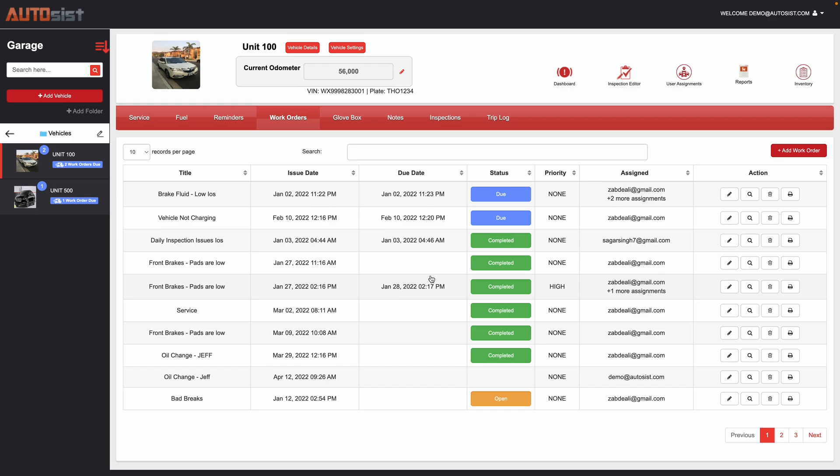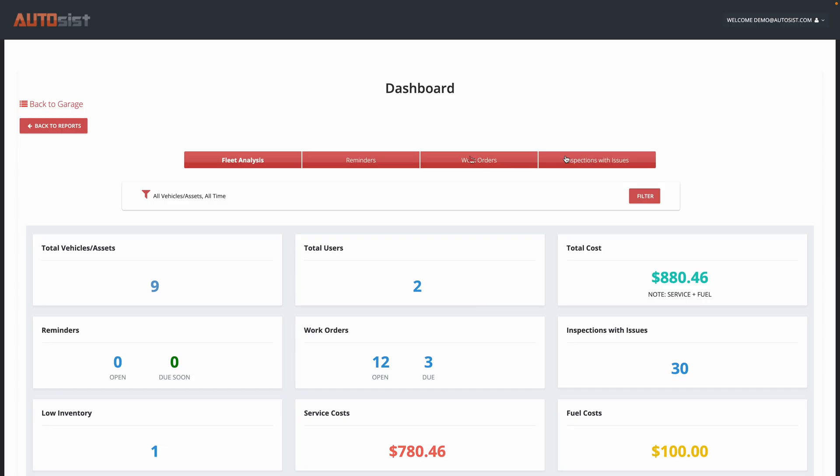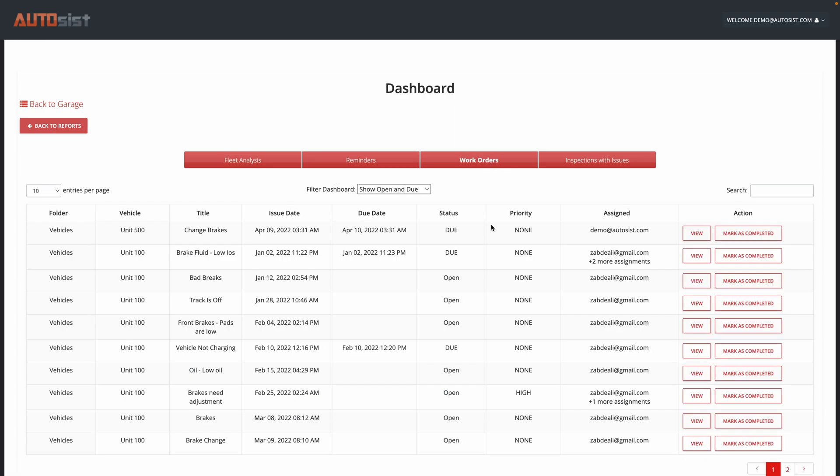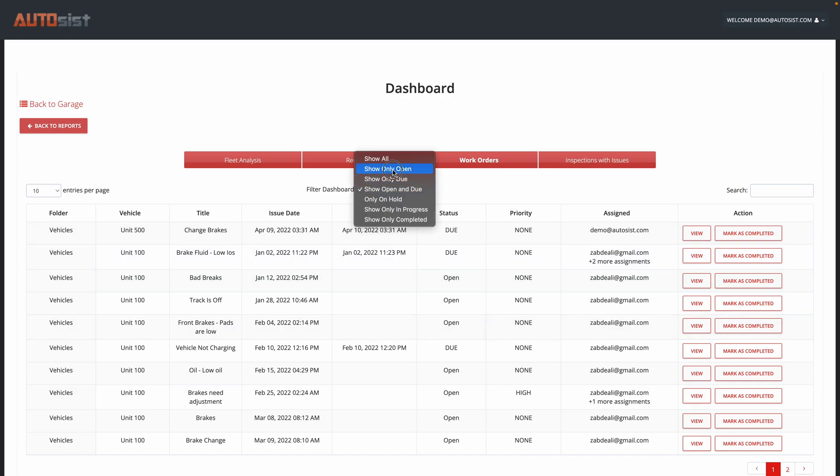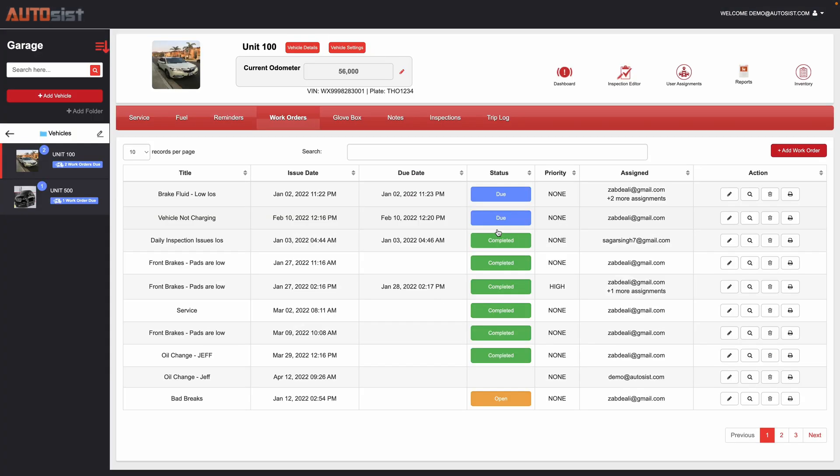So that is the work orders feature. We do also have the dashboard here, so again this is all specific to unit 100, but if you'd like to see kind of on a global scale what's going on for the entire fleet, you can click on the dashboard icon. And then here you could see a work order that you have 12 open and three due. You could also click here on the work order button itself and see all the different work orders for the entire fleet and filter accordingly.